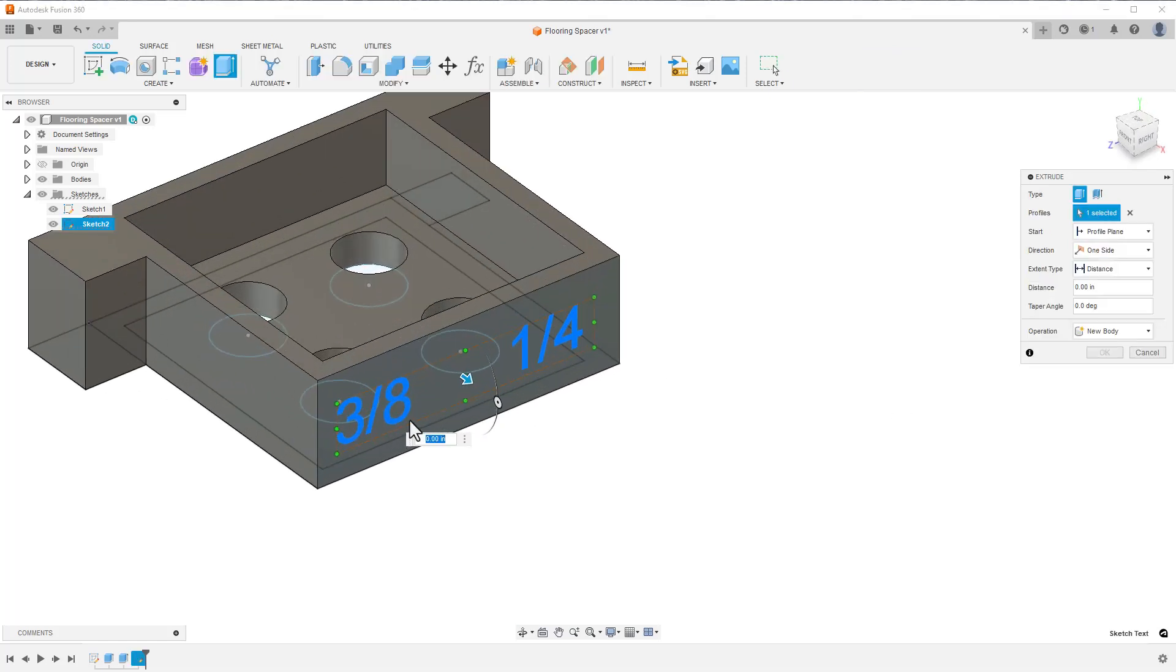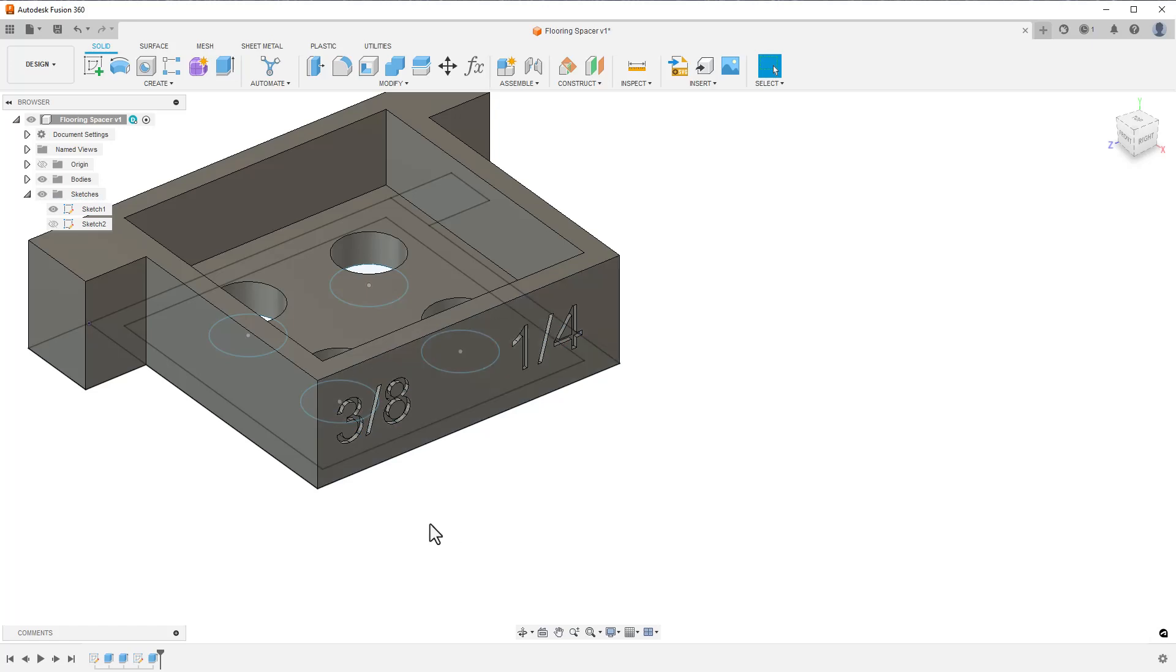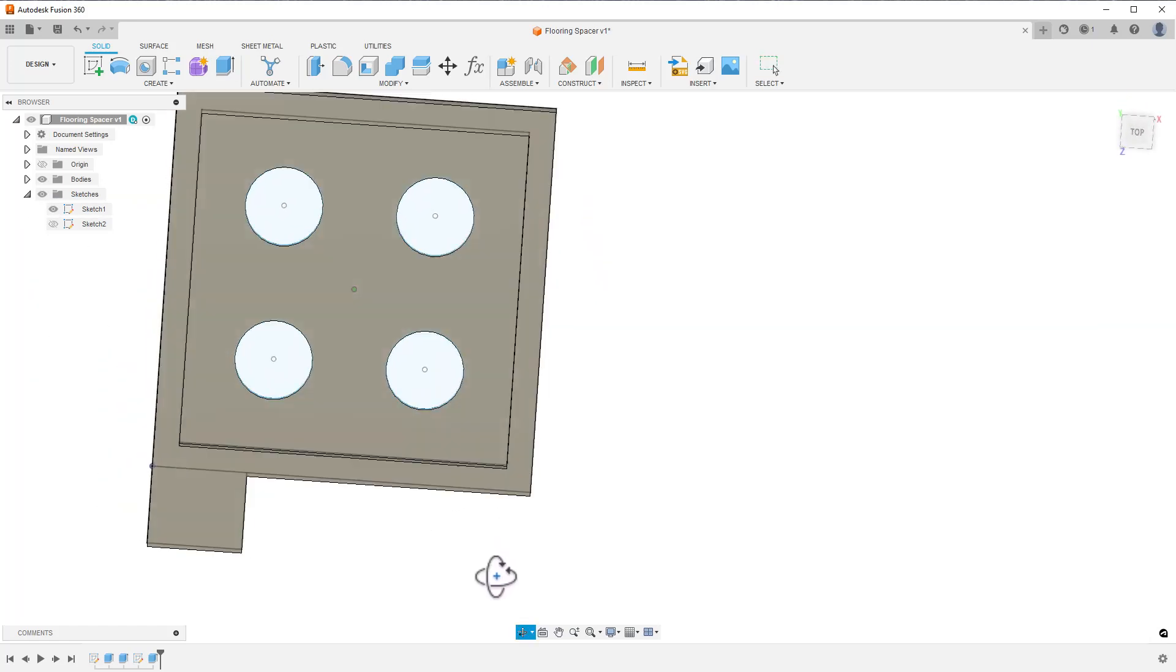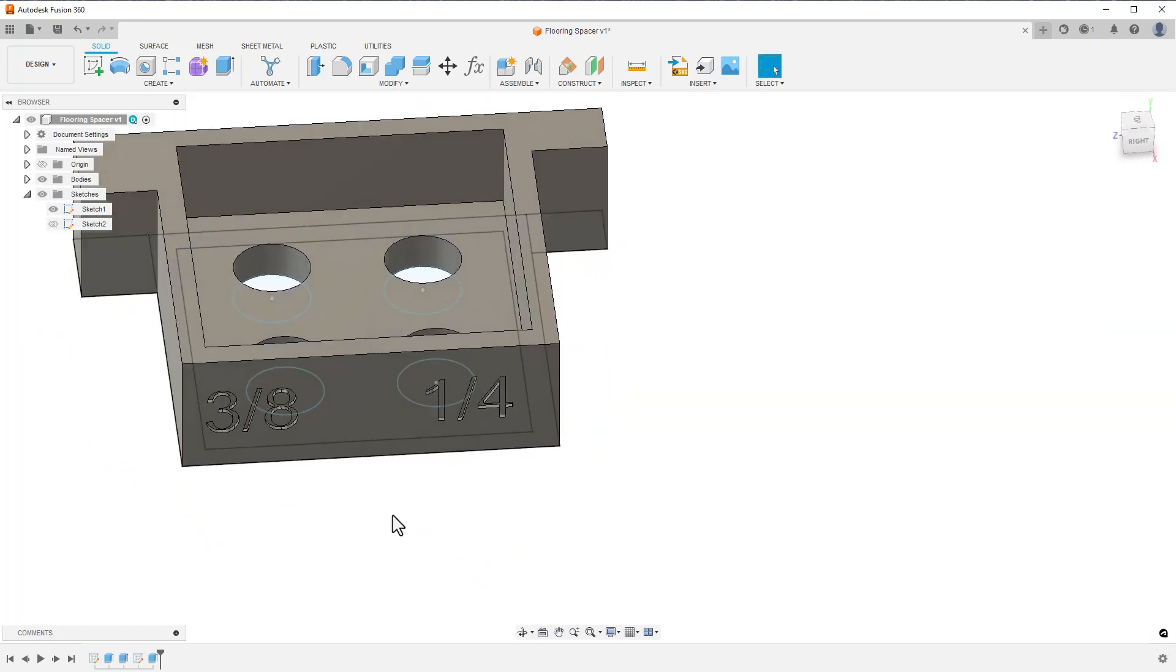Now I'm going to extrude the text into the part. Since I'm going into the part, Fusion assumes I want to cut the part, and in this case, it's right. Adjusting the depth to be more reasonable, and my labeling is done.